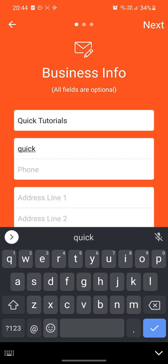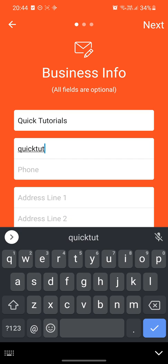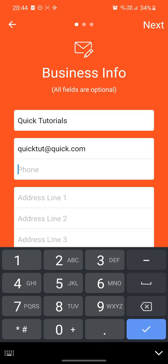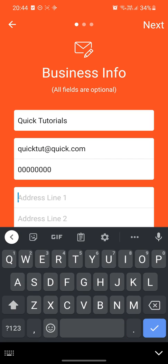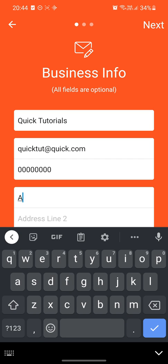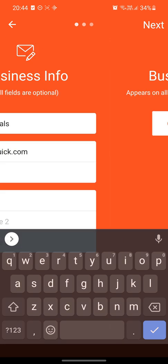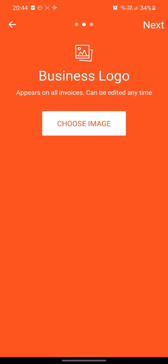We can say quick tutorials at quick.com. Put your phone number in - we can just go 0000000000. We can put an address in, we can just put 'Alright' for the address, and let's just continue. There will be next.